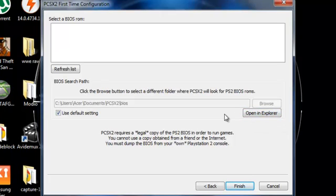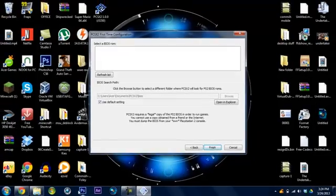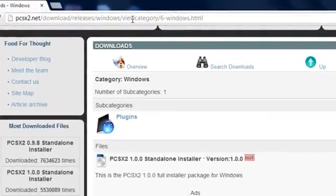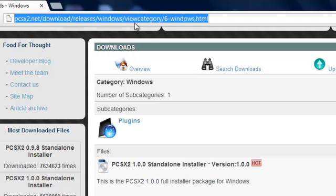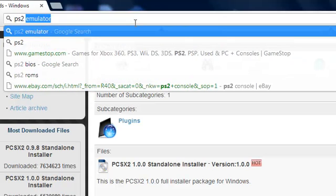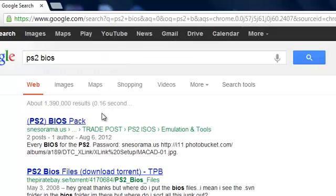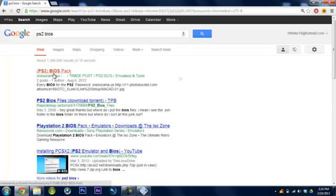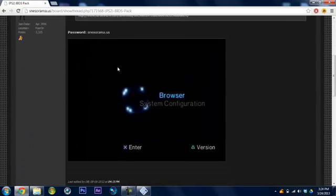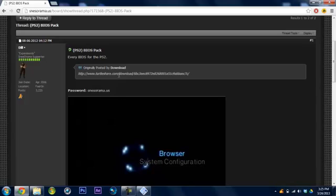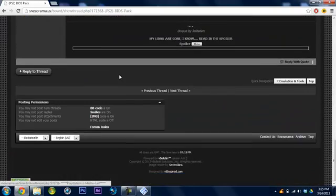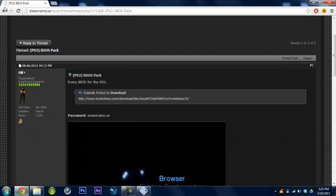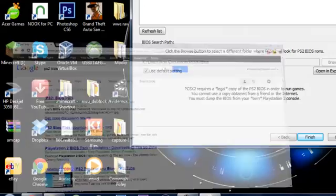You need to download a thing called a BIOS, and now what you could do is just try and find one on the internet. Still recording, okay. So type in PS2 BIOS. Alright, and I'll find a link for you guys. Let's try this. I don't know, but anyways, you can download the link in the description, I'll have a link up there.